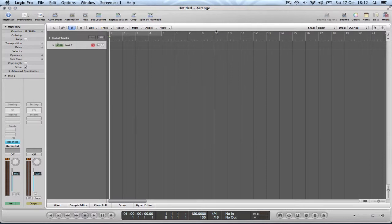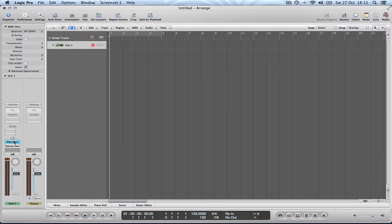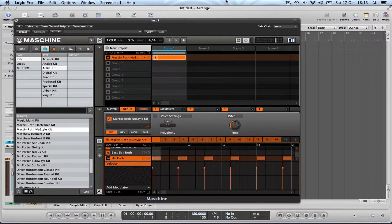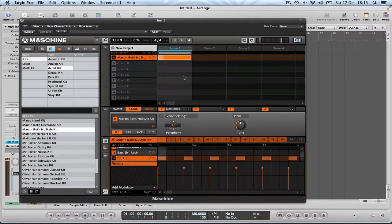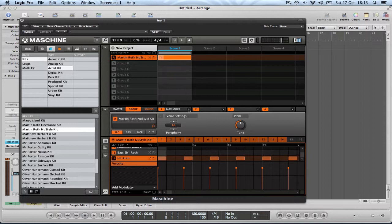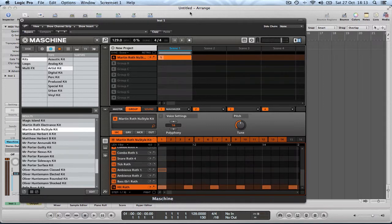So I have created a blank project in Logic and I've created one MIDI, one instrument channel and I've loaded Maschine and here it is. And I've just loaded up the Martin Roth new style kit which has a pattern just giving us something to work with and this is what it sounds like.